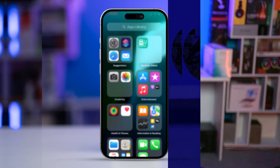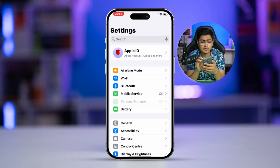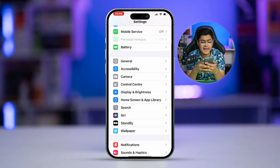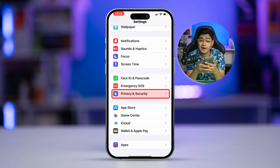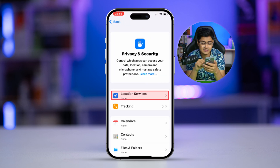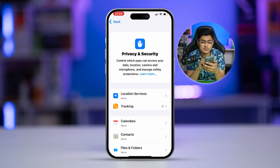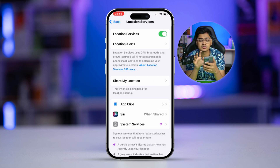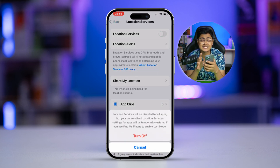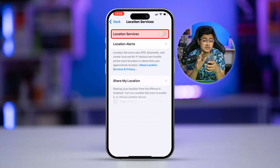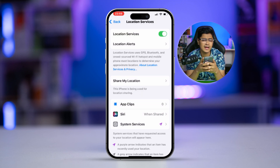The first thing you want to do is simply go to your Settings. Scroll down and find Privacy and Security, then select Location Services and make sure Location Services is enabled. If it's already enabled, turn it off and turn it back on again.